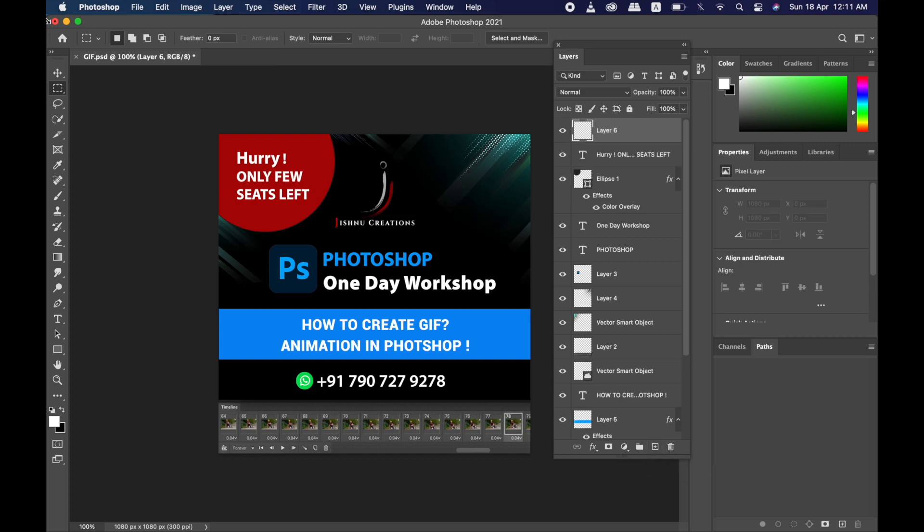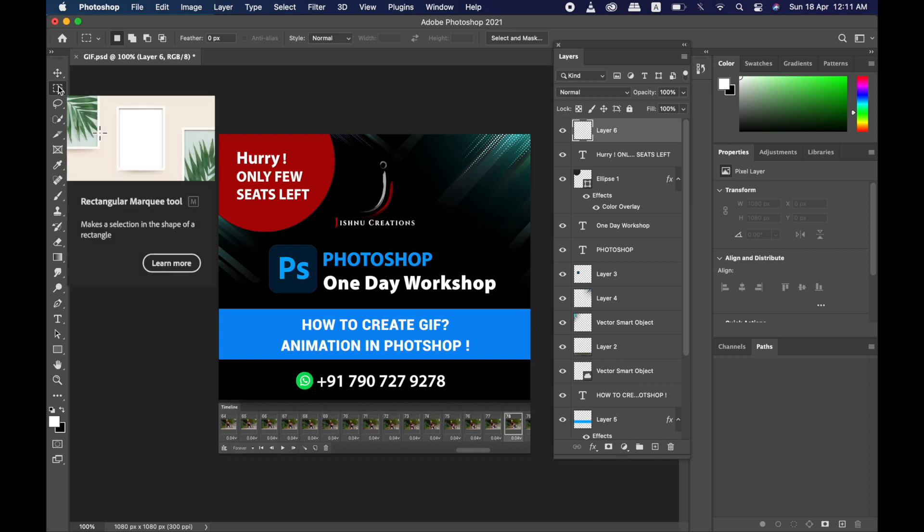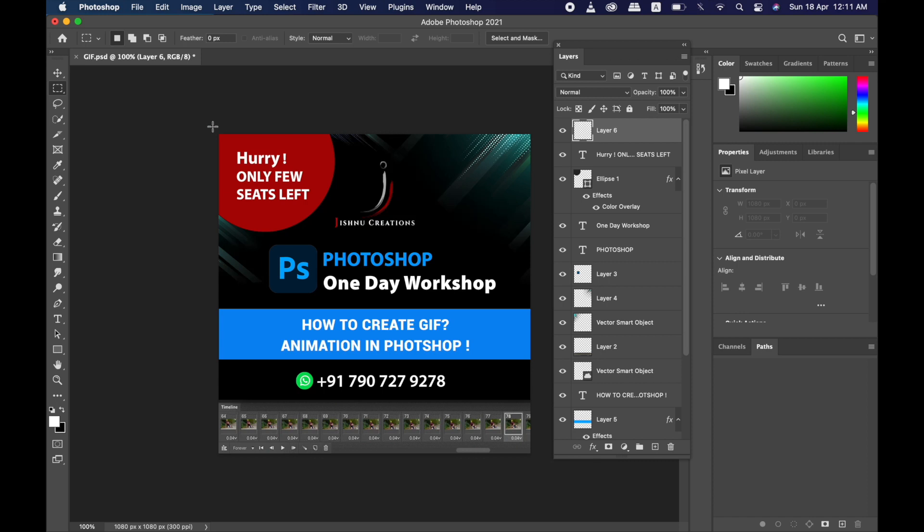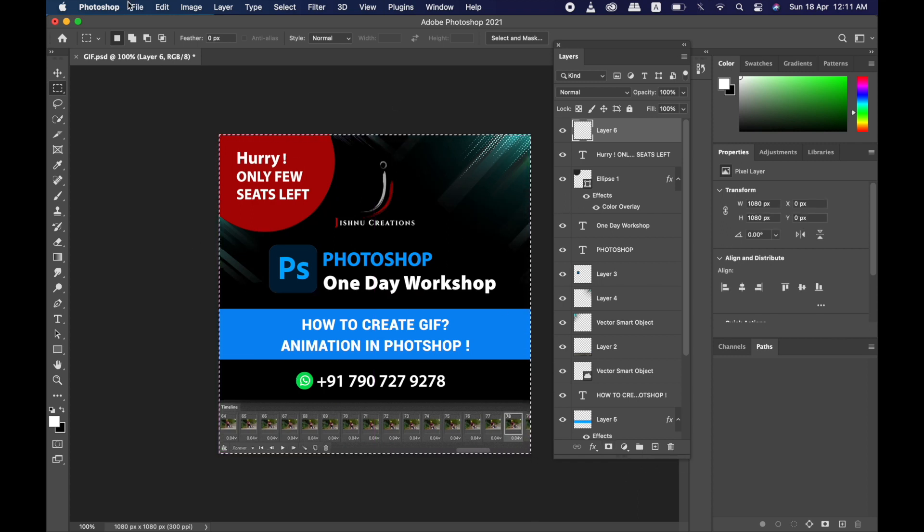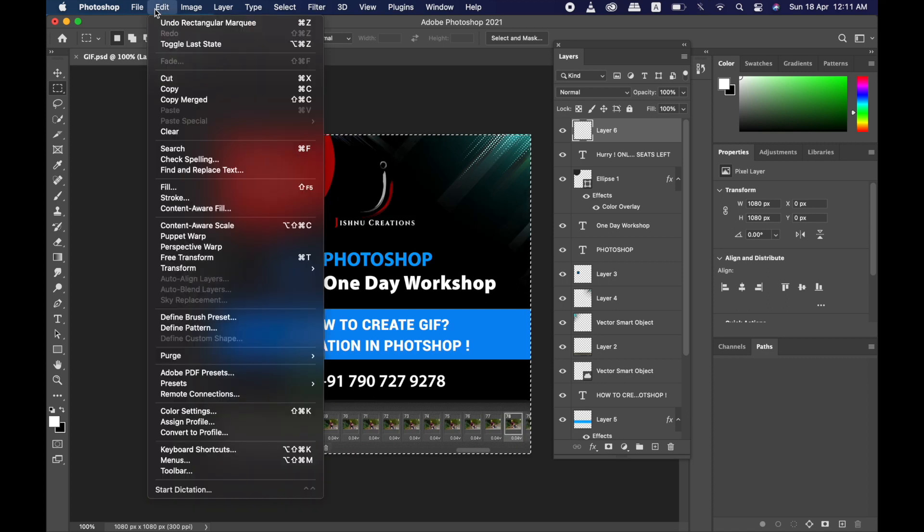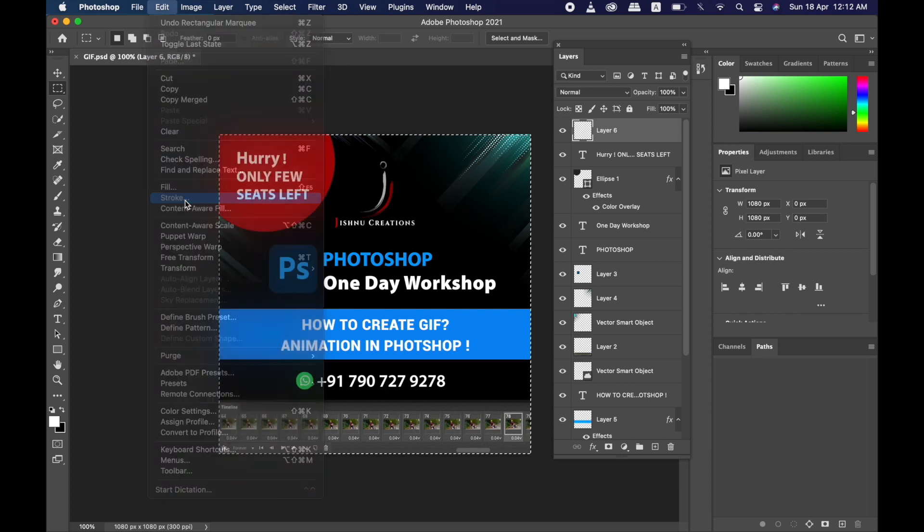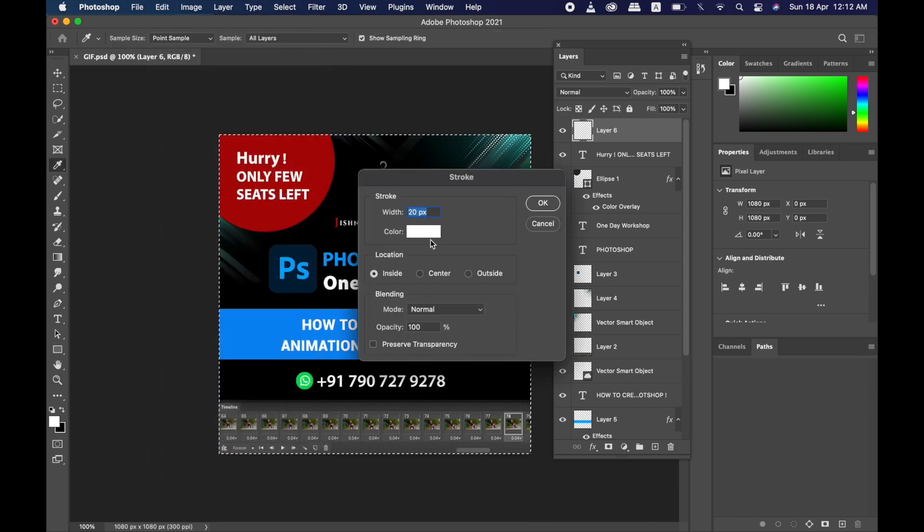Here to create a white border, we will choose the Rectangular Marquee Tool. So choose that and draw from one corner to the next corner, so this is selected. Then go to Edit, then you will see Stroke.